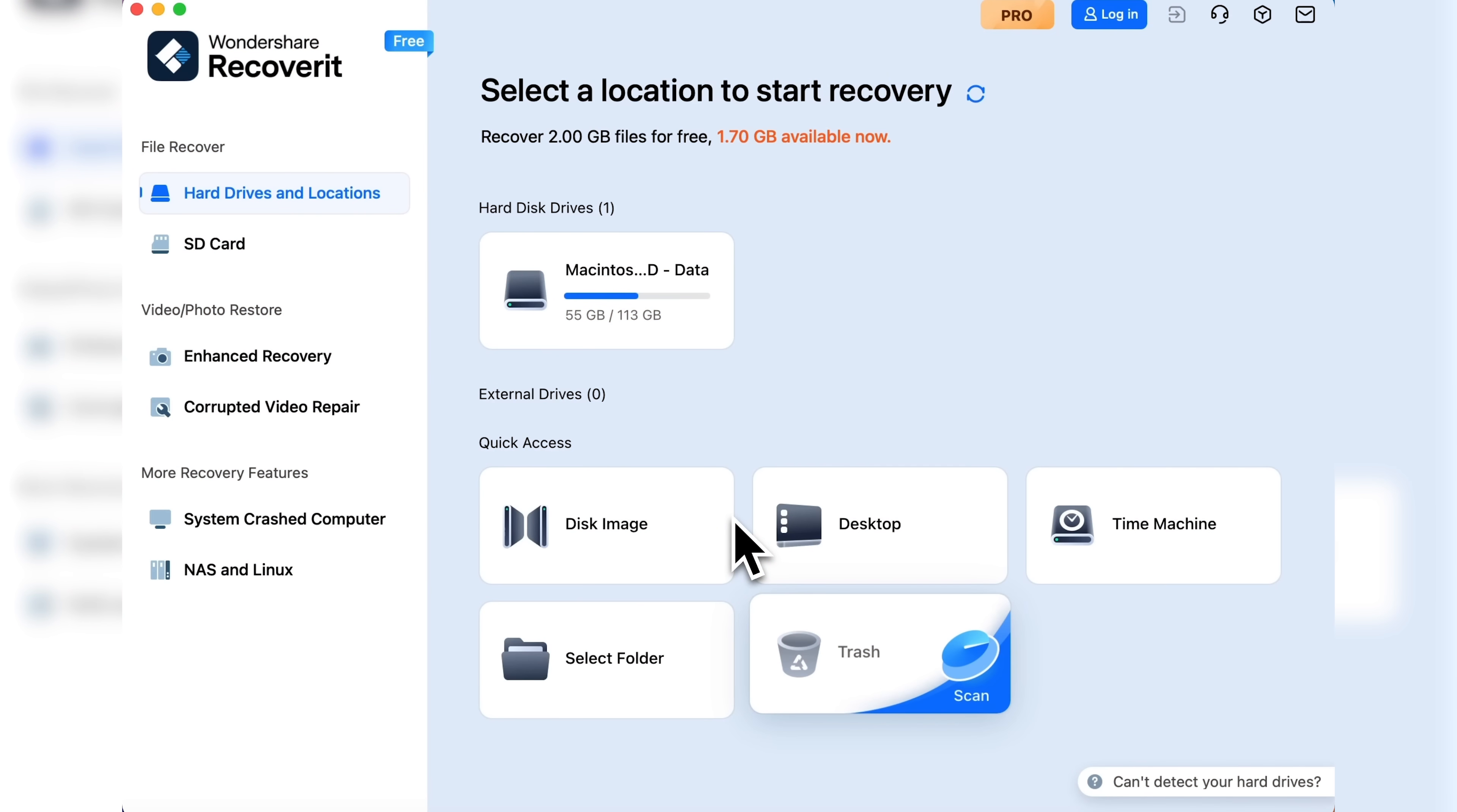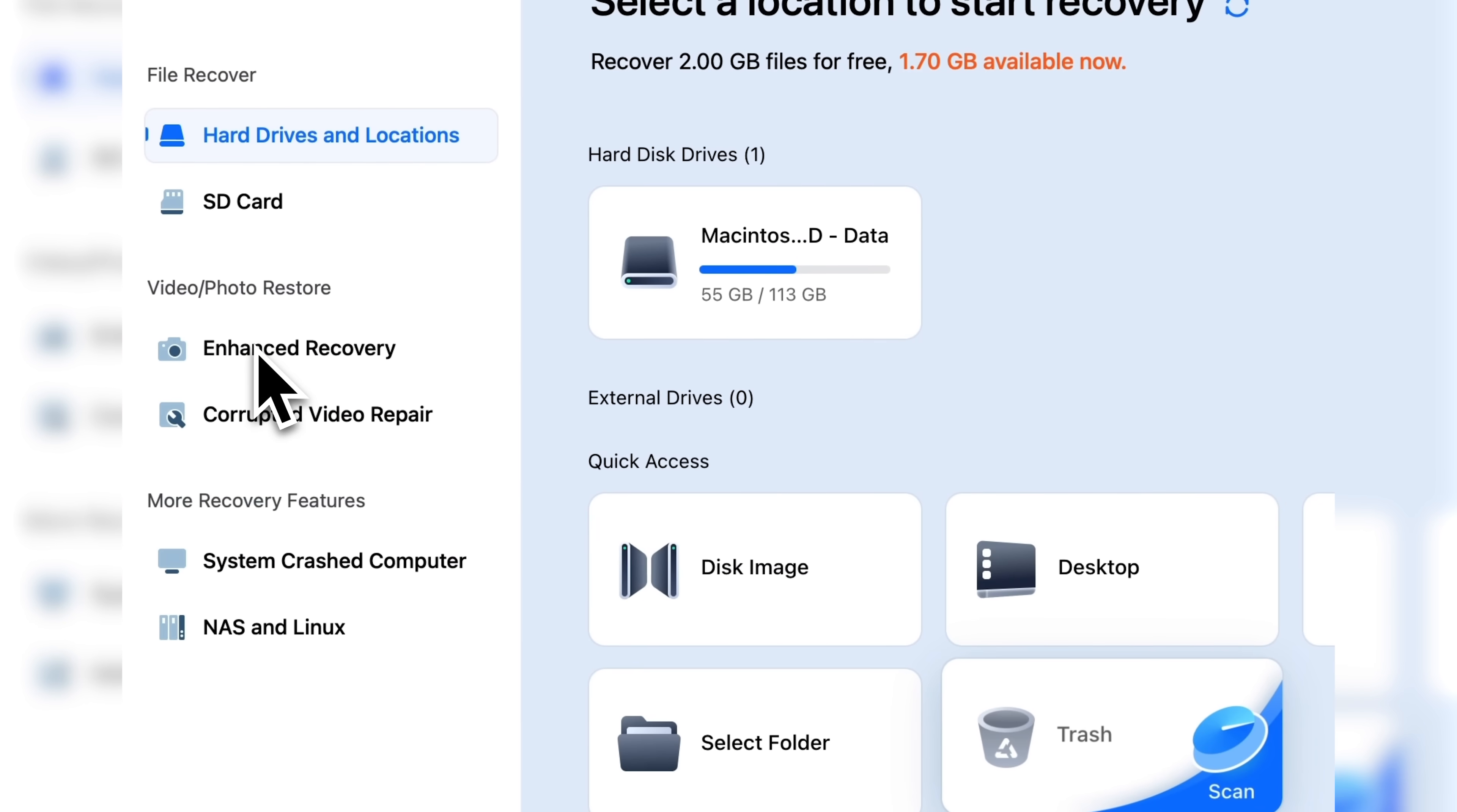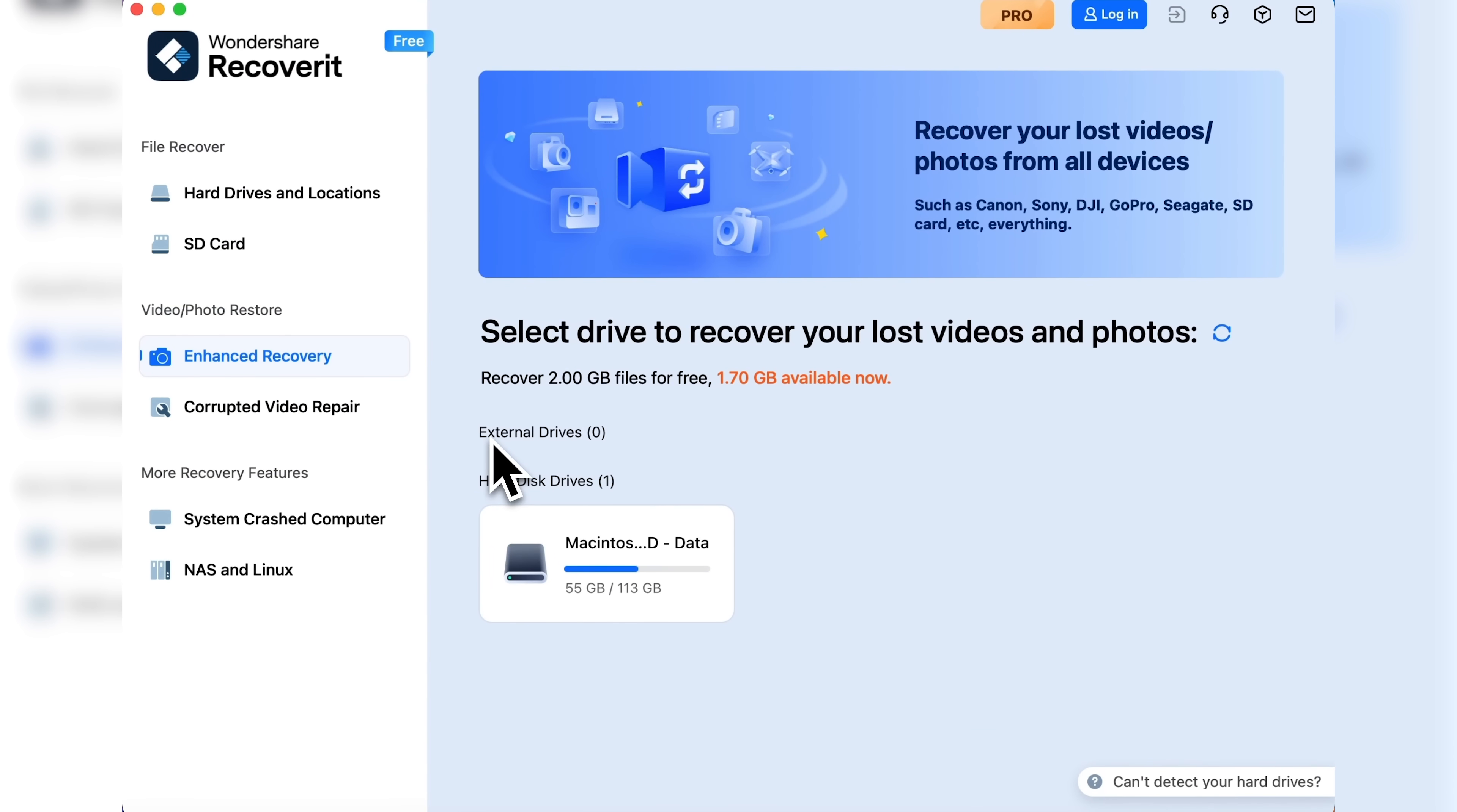Now let's take a look at the advanced feature, enhanced recovery. Once opened, it also displays both external and local drives.